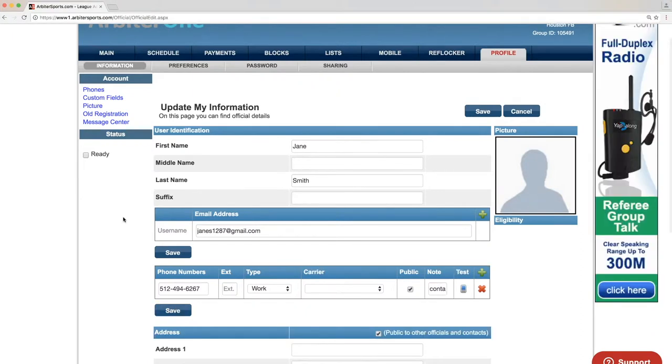For an added touch of personalization, you can add a profile picture by clicking the Picture link under Account at the top left of the screen.